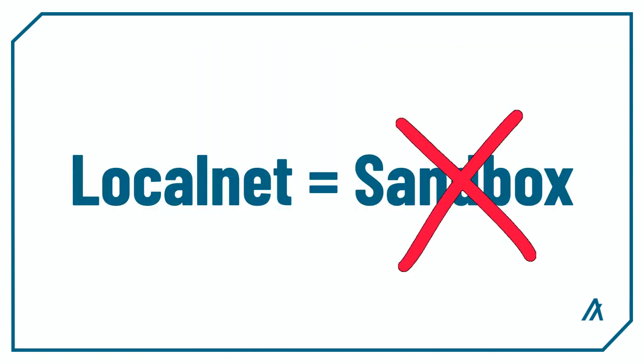In the future, we're planning to deprecate using Sandbox, so do use the term LocalNet for any future code you write.